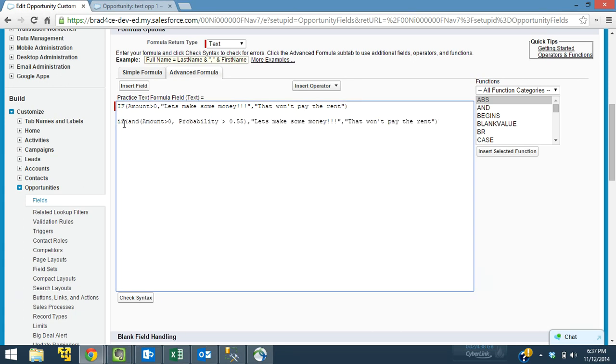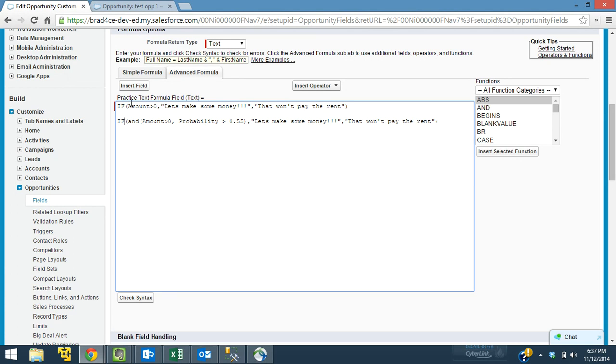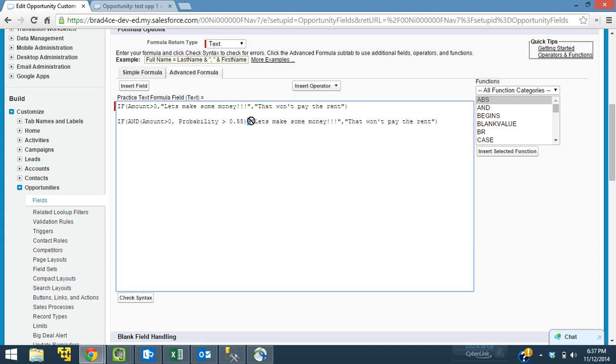And we can say what we're doing is this is going to do the exact same thing as the previous expression, except for we're adding in a little bit here. So we're going to say, remember, this comma in our if statement will separate. This is the true. If it's true, that's what it will say. Let's make some money. If it's false, it'll say that won't pay the rent. So before that starts, we have our logical formula. And this is our logical formula.